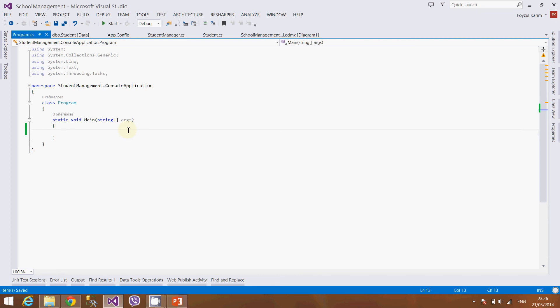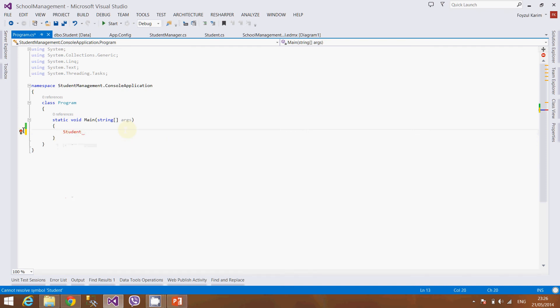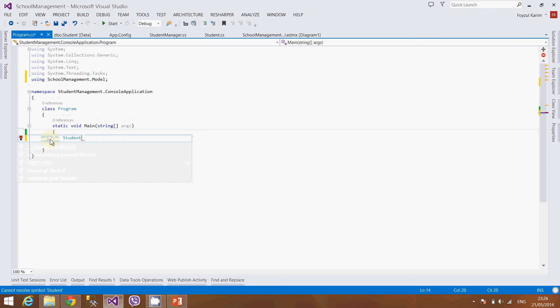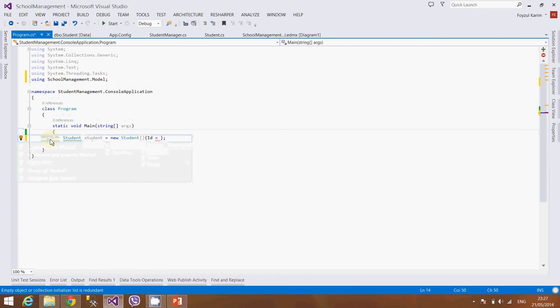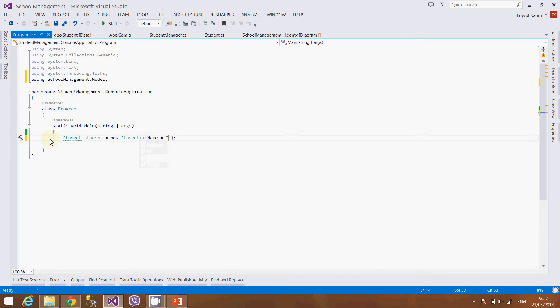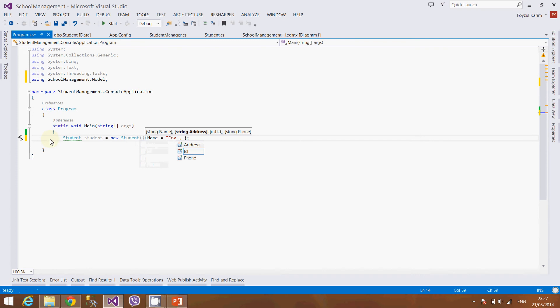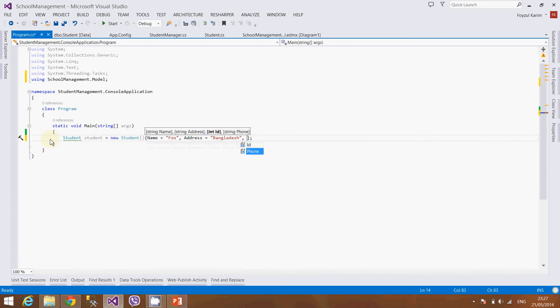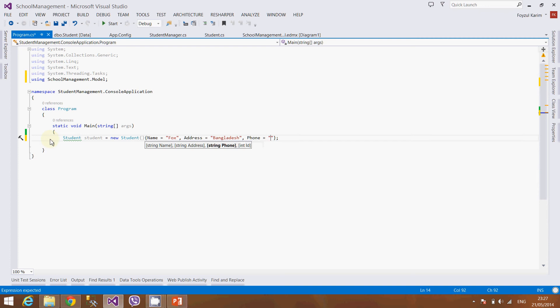For now we will insert a new student, so I will add a student class in this project reference. Student new, this is the object initializer. Suppose we will create a student, his address is maybe in Africa or even in Bangladesh, and it has a phone number which is 123456.